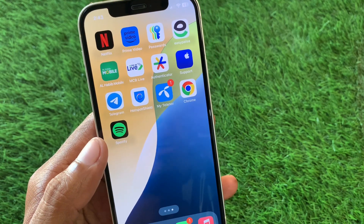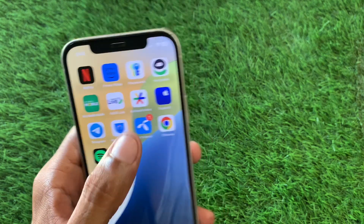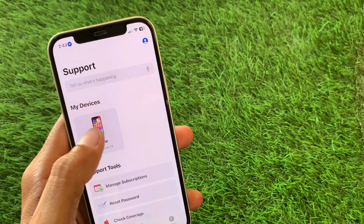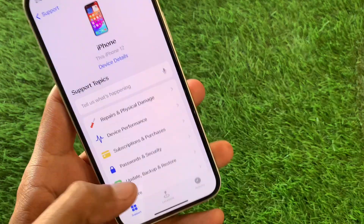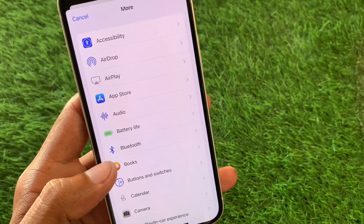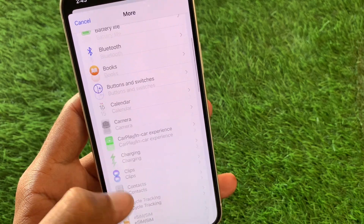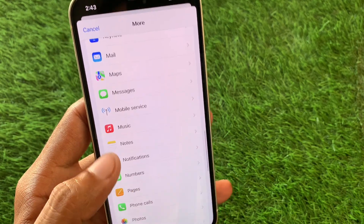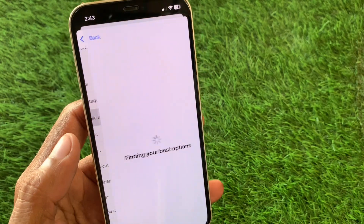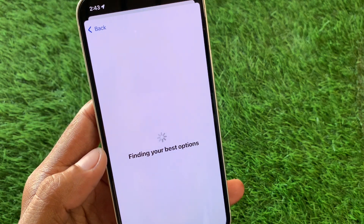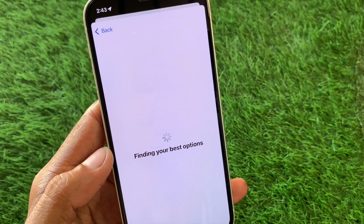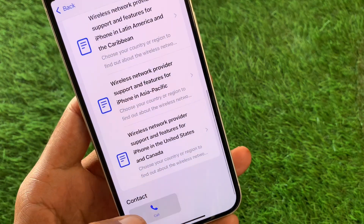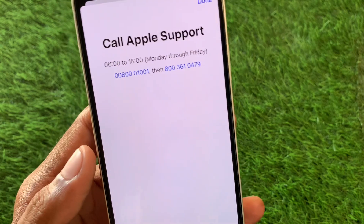Open your Apple Support app, select your device, click on More, scroll down and find Mobile Services, click on it. After this, wait for some seconds, scroll down, and click on Call.